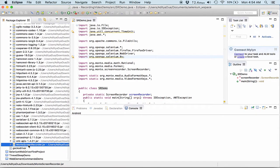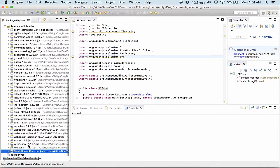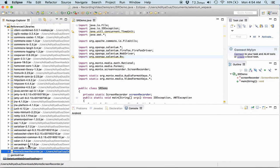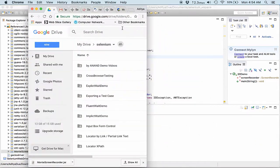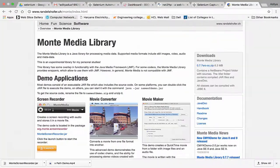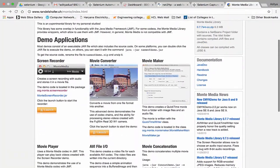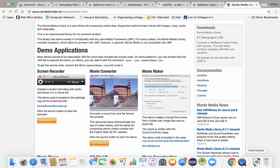This is Monte screen recorder jar. I downloaded this jar from their official website. So you can download the jar from here and on downloading you would be getting a jar like this.